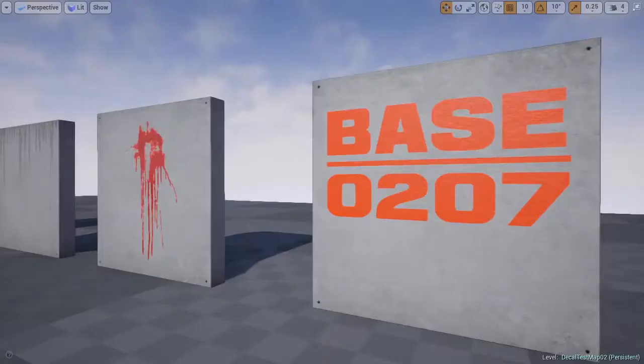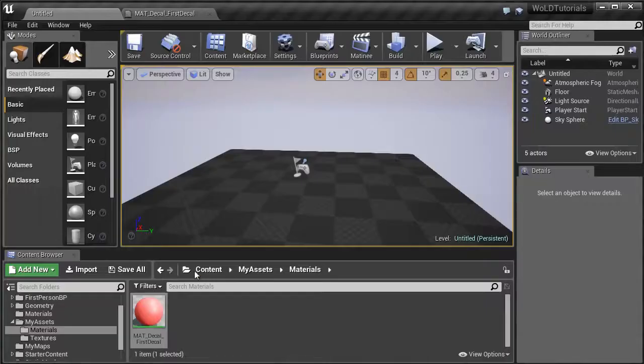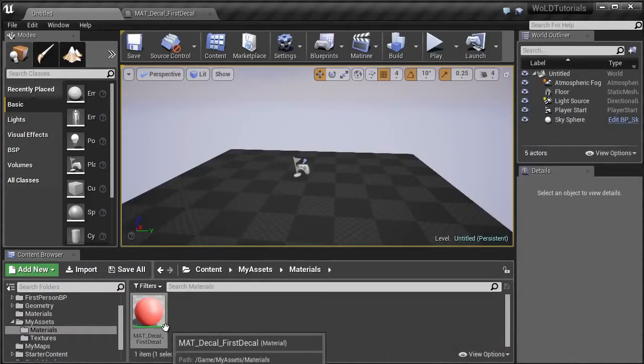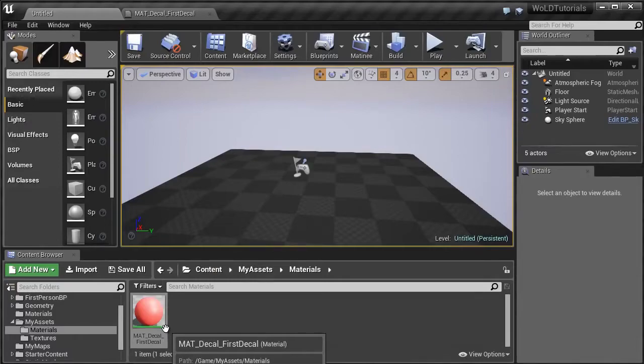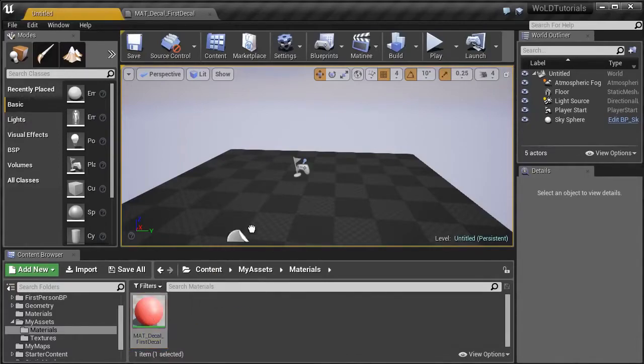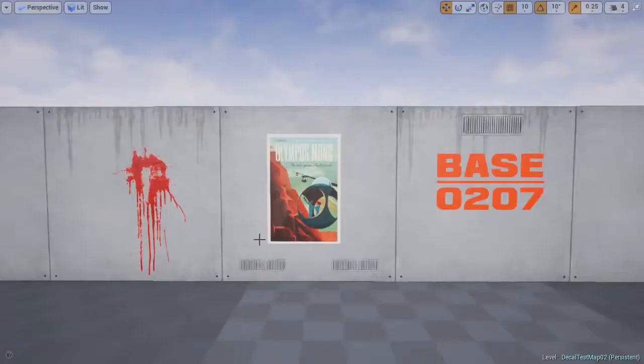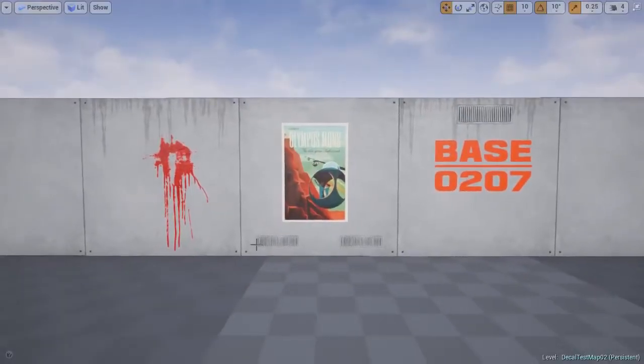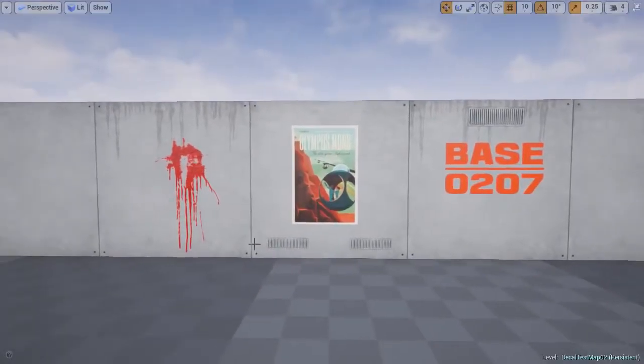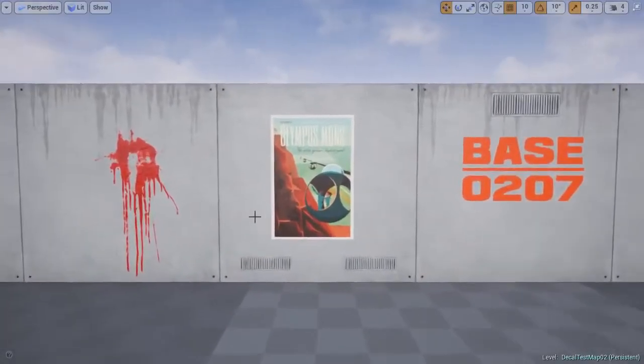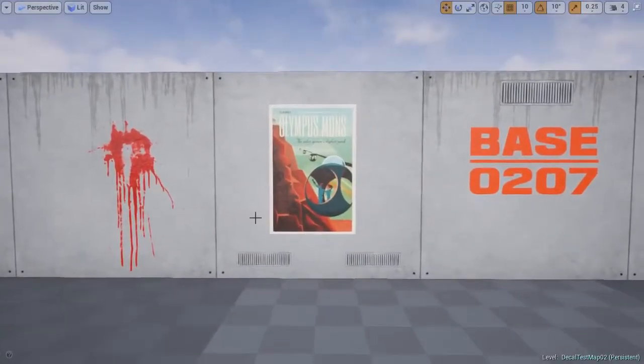A decal texture is a 2D image that is able to be placed over objects in a 3D environment. This happens over any existing materials, and can be used to simulate effects such as rust on a perfectly clean metal, or blood on a wall. This helps to give objects in a 3D environment more detail, and makes these details easier to create.